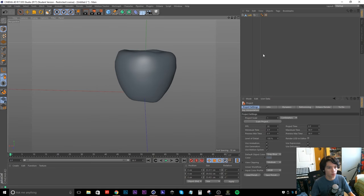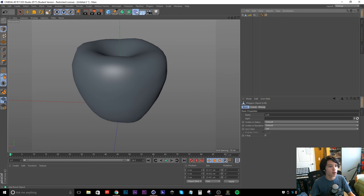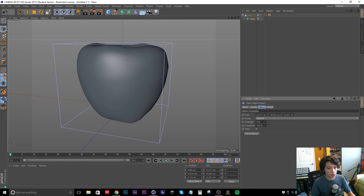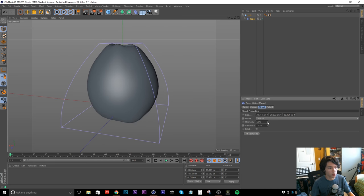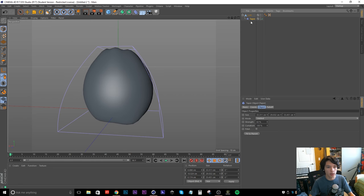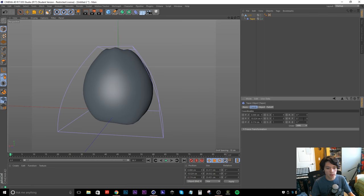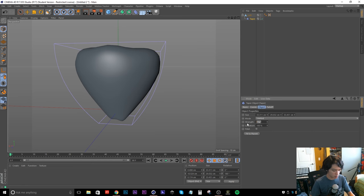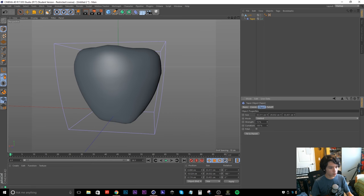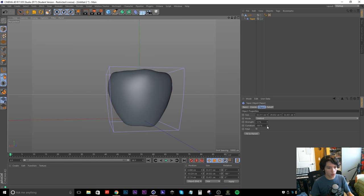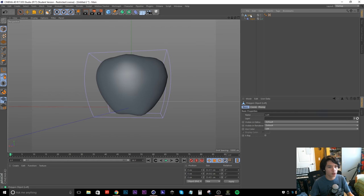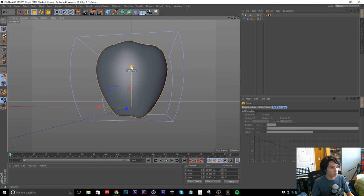Now let's go back into our startup view and apply a taper effect. Make the taper a child of your loft, delete the two caps, select fit to parent, and start increasing the strength — you can see it makes the top smaller. We actually want the bottom to do that, so go to coordinates and rotate it 180 degrees. That's too much, so let's go back to the object and set it around 15%, then increase the curvature. The apple looks a bit fat now so I'll stretch the loft back up.